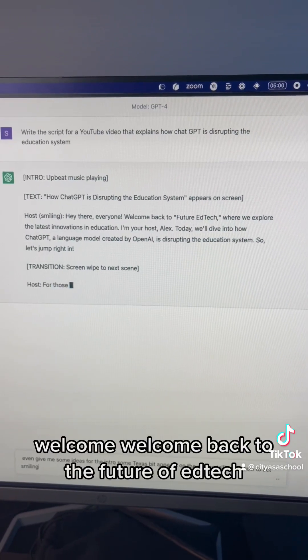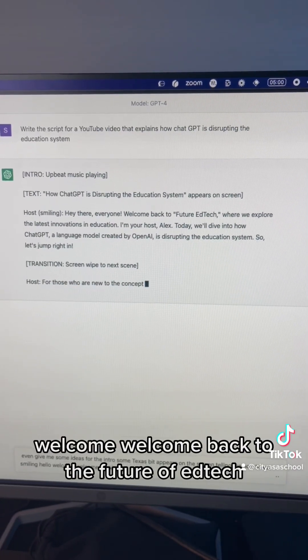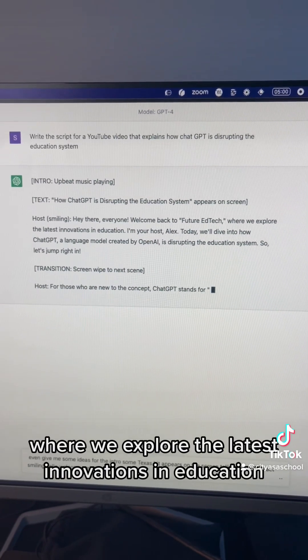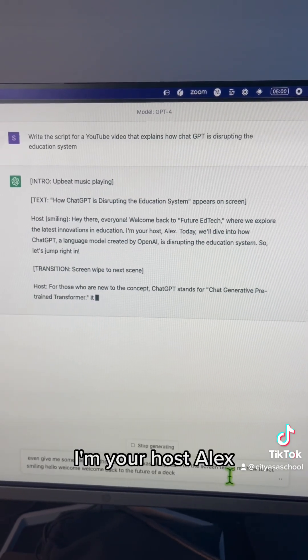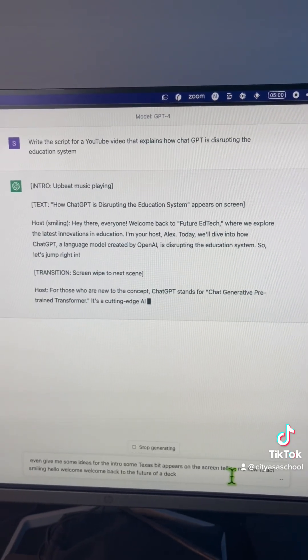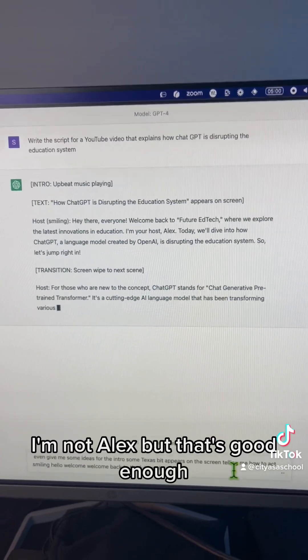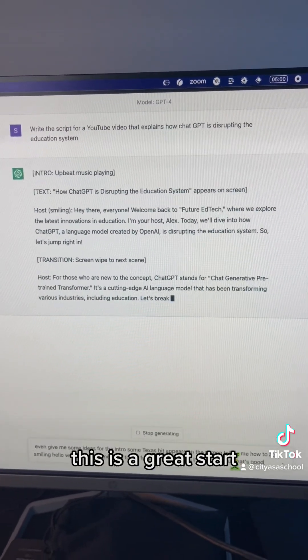Welcome back to the Future of EdTech, where we explore the latest innovations in education. I'm your host, Alex. I'm not Alex, but that's good enough. That's a great start.